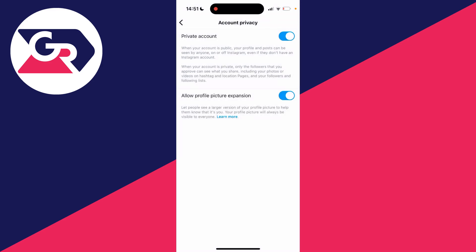And also if you've currently got a professional account, you'll need to go and switch it back to a personal one to then go and make your account private, as professional accounts aren't available as private accounts.